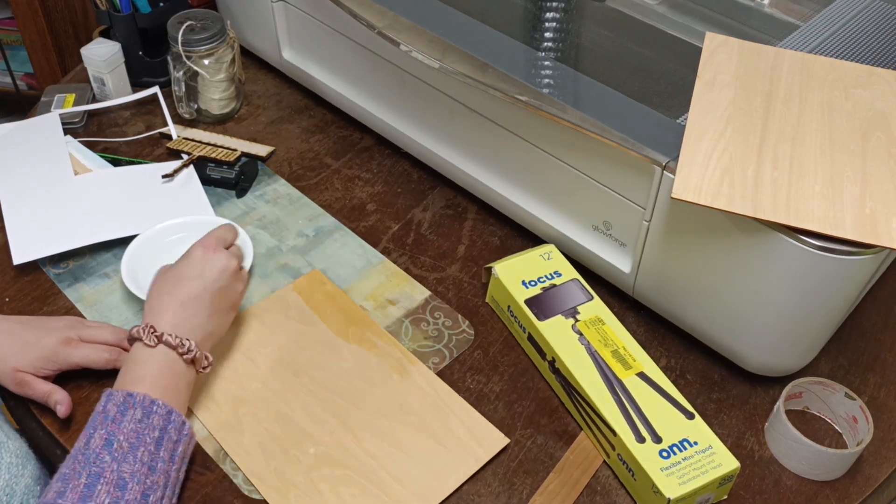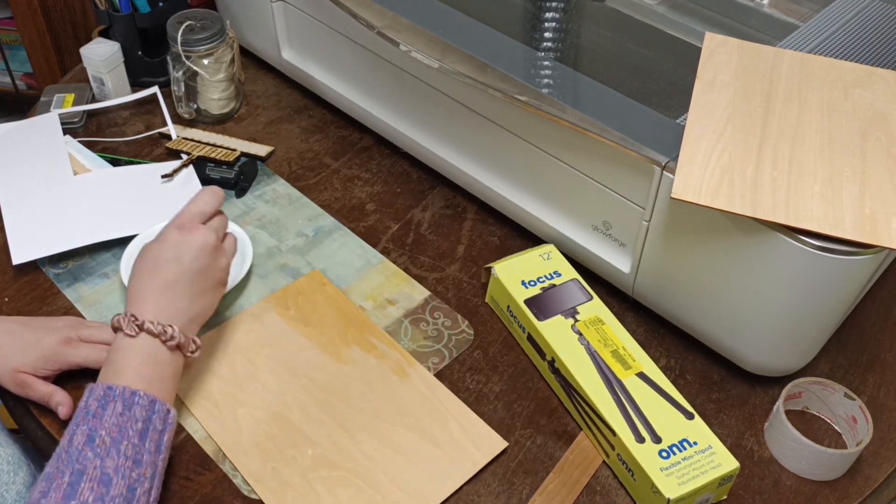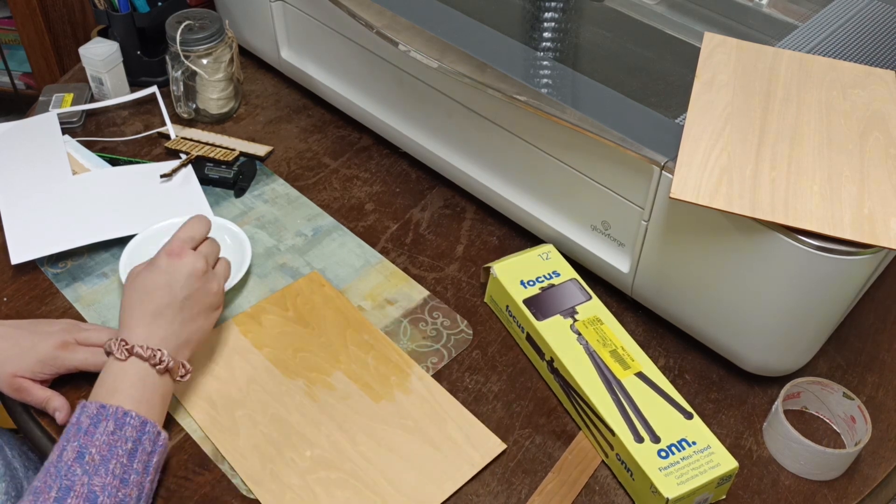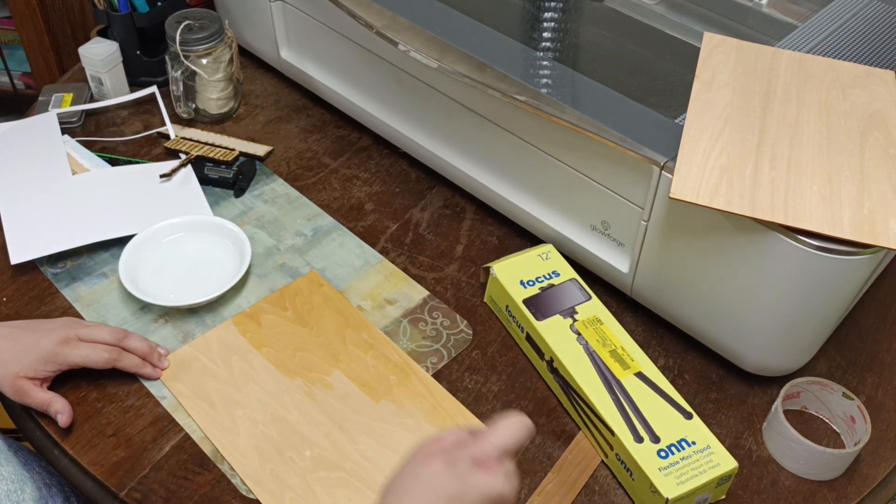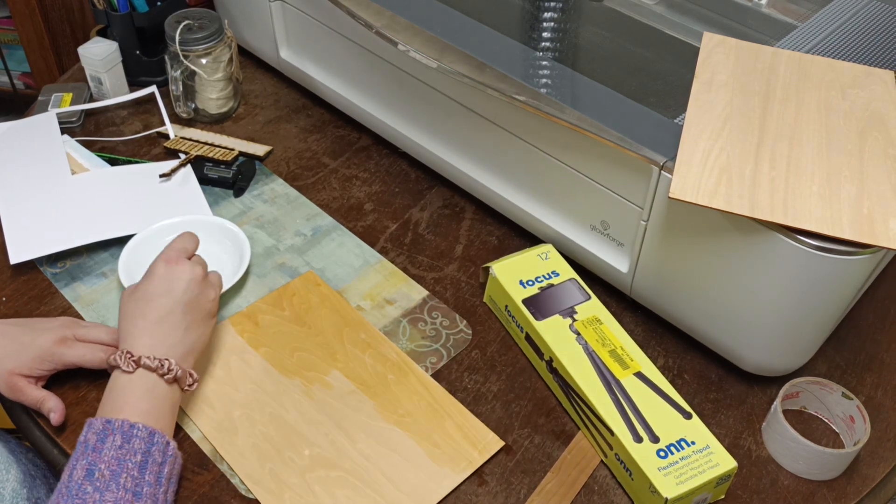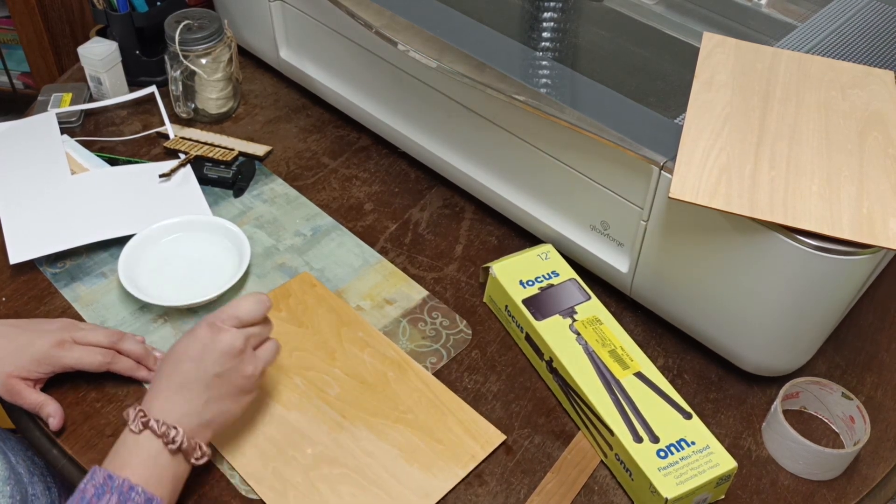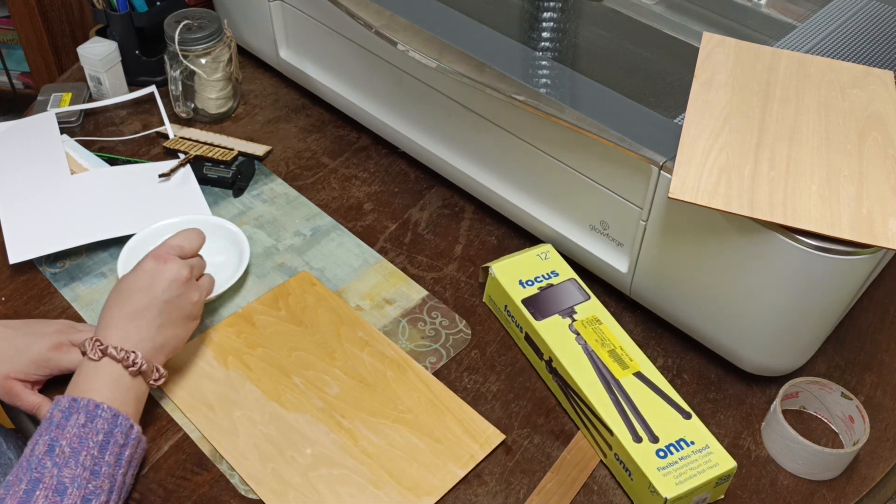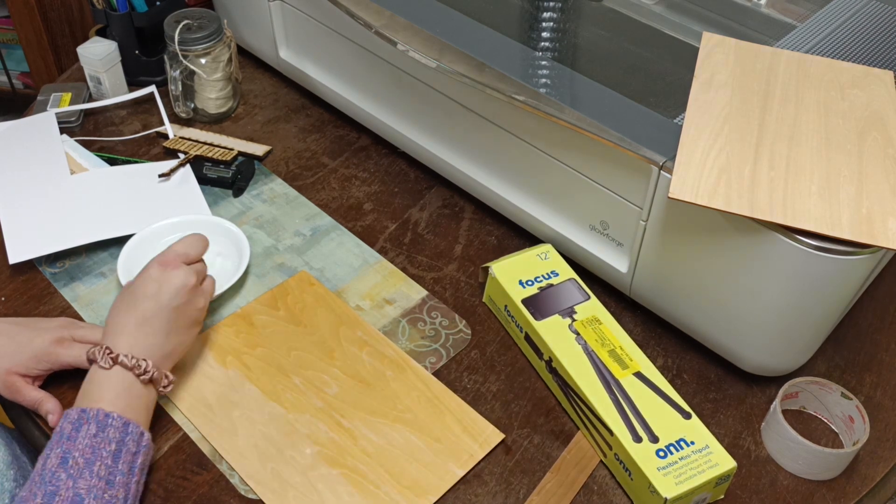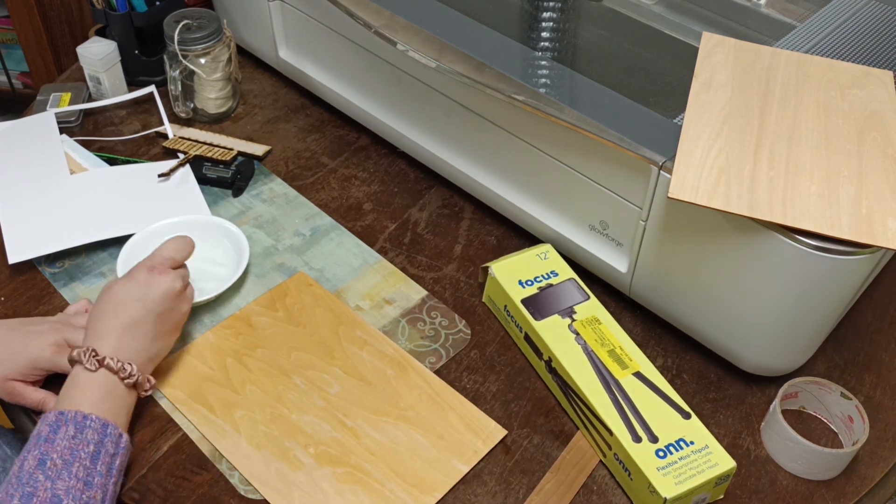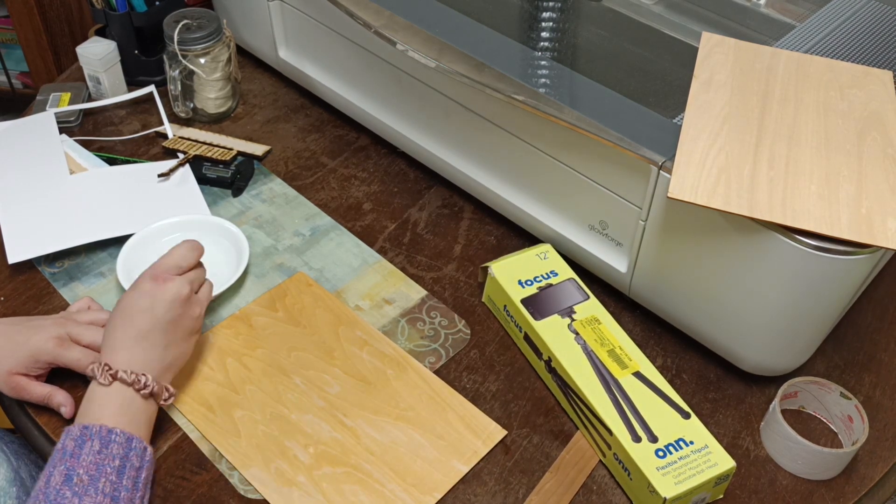And then just mix that up vigorously with a little paintbrush and you can just paint it onto your wood, making sure to get every little part. I think there are some spots that I missed or did not get enough on, and you'll see how that turned out later.